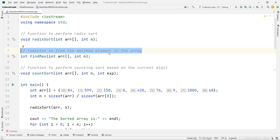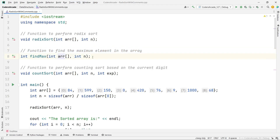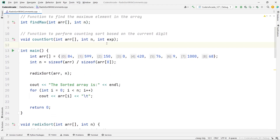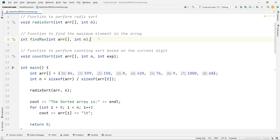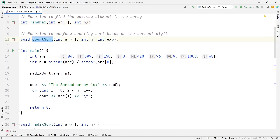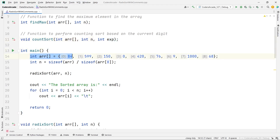This is the function to find the max value — in radix sort we also have to find the max value first. After that you can see we have the count sort function. The find max function takes the array and the size. The count sort function takes the array, the size, and the exponent. We need the exponent because we need the units, the tens, and the hundreds, so we divide by 1, 10, 100, and so on.